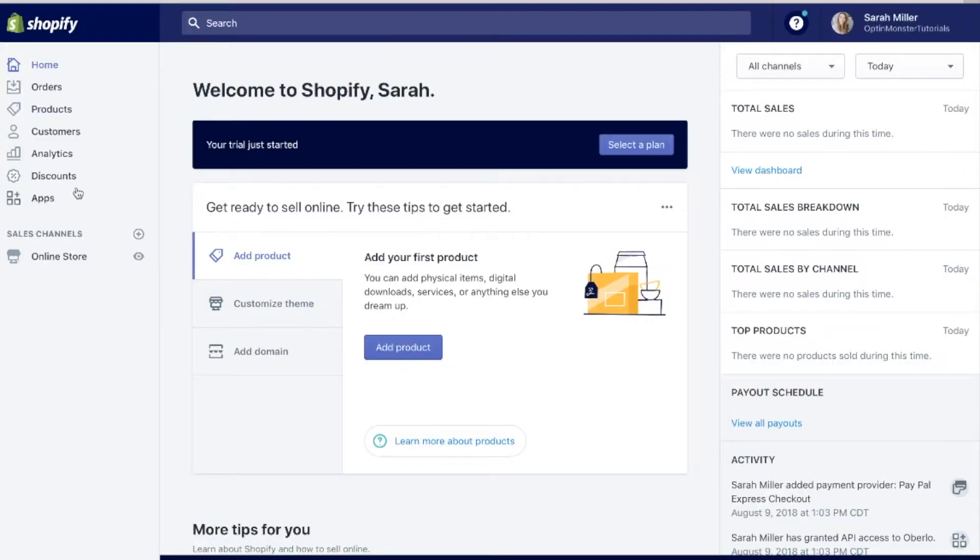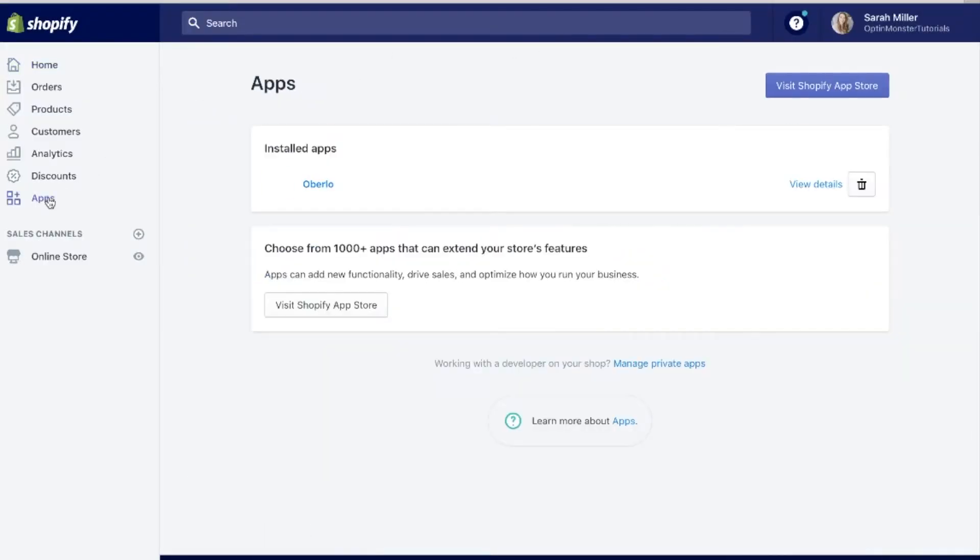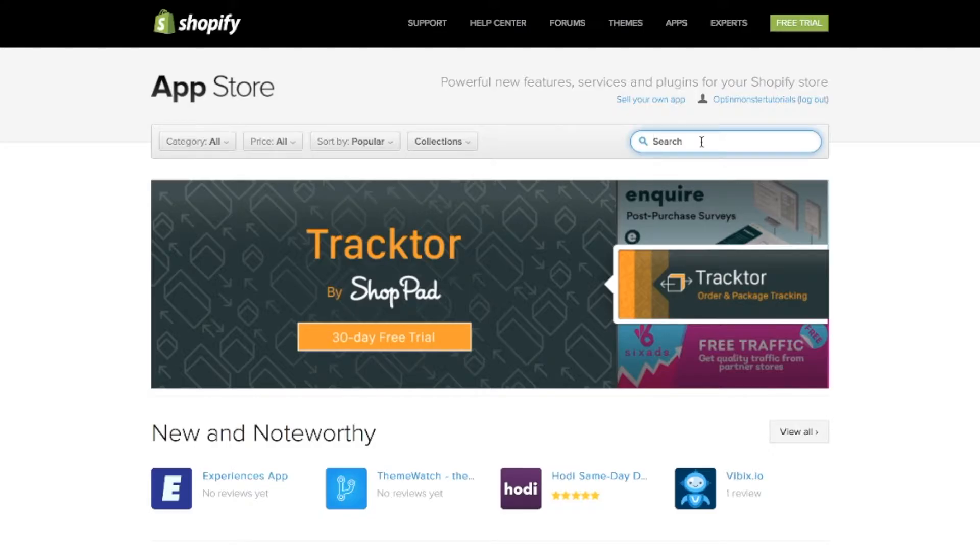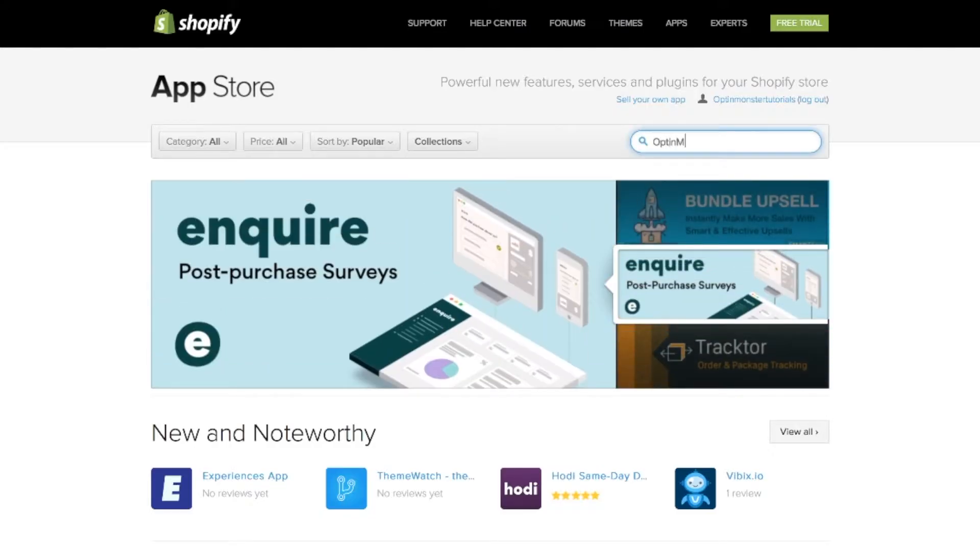In your Shopify store dashboard, click on apps. Once in apps, click on visit app store.